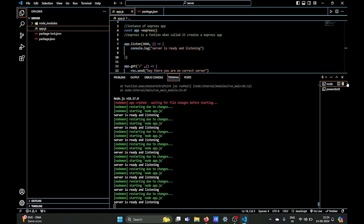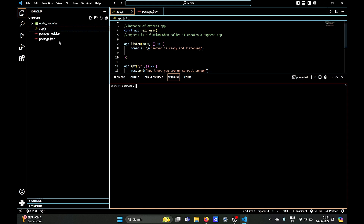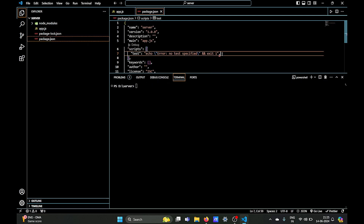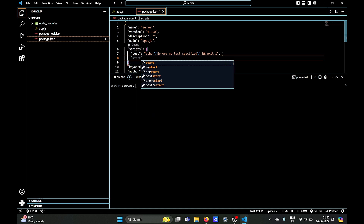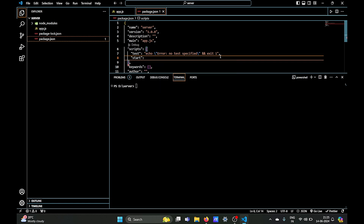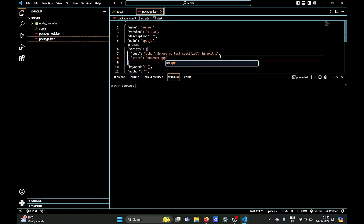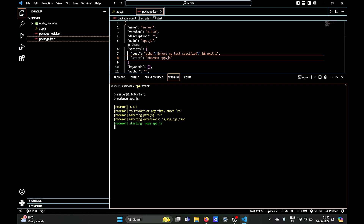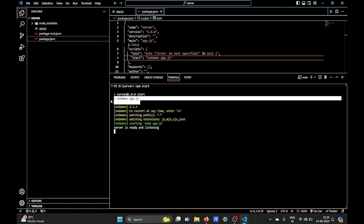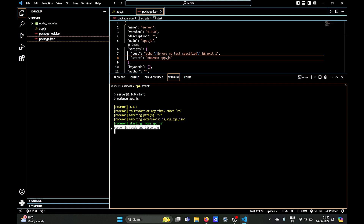We'll run this in a different way this time — we'll define a script in package.json. In the scripts section, we'll create a new script named 'start', so it will execute when we type 'npm start'. The command it will execute is 'nodemon app.js'. Now let's type 'npm start' in the terminal — it has executed the command 'nodemon app.js' and our server is ready and listening.